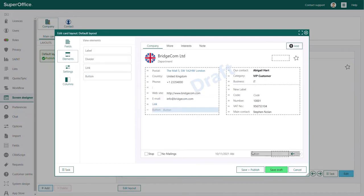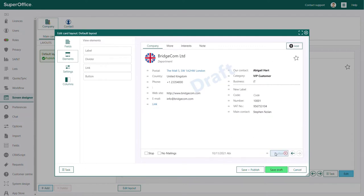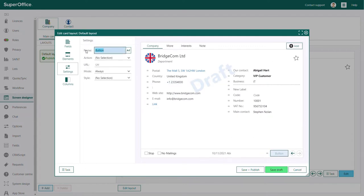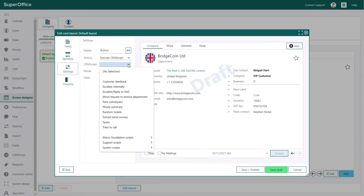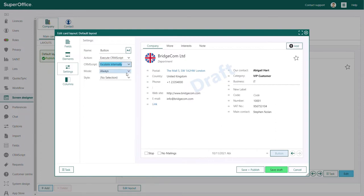The button allows you to add a new button to the company card. When the user clicks on the button, SuperOffice will perform a specific action in the same way the link does. And you can of course change the style of the button to match the action you want to perform.